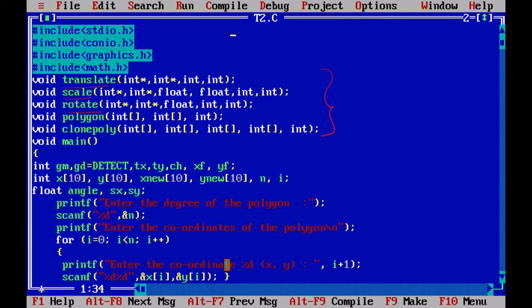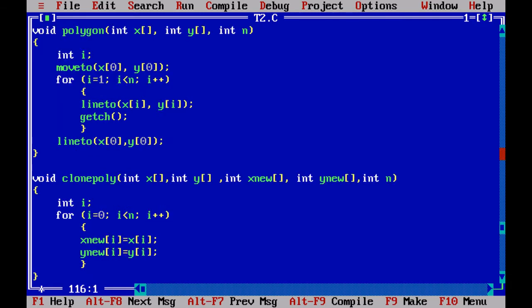Let us see the functions, then we will come back to the main function. The polygon function takes x array and y array as input with the number of points. Imagine a triangle with three points — x0,y0 and x1,y1 and x2,y2. When you give input you must give it in proper order, in sequence, specifying from where to where each line should be drawn.